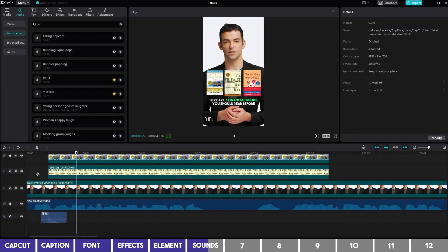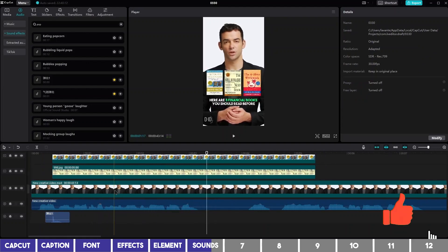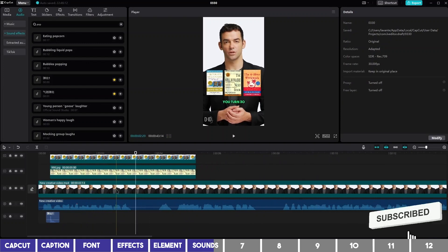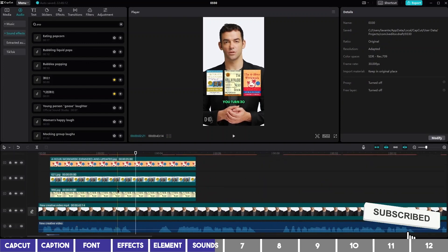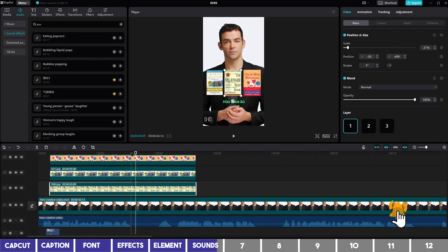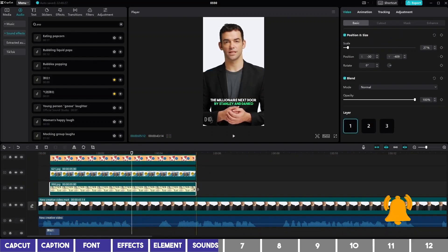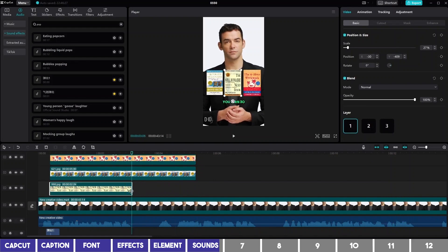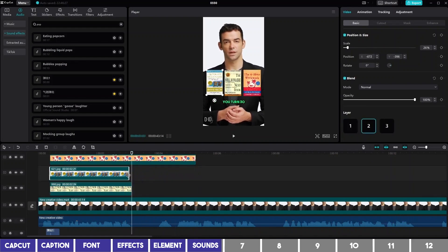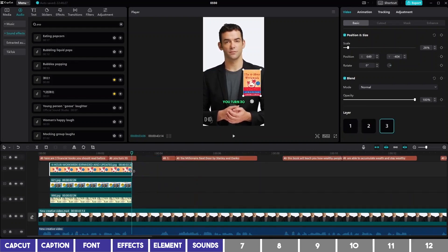Click the plus icon to add it to the track. Here are three financial books you should read before you turn 30. Then these books need to disappear after saying the word 30, so you can drag the end handle to that point, and you can also use the text layer above as a guide.